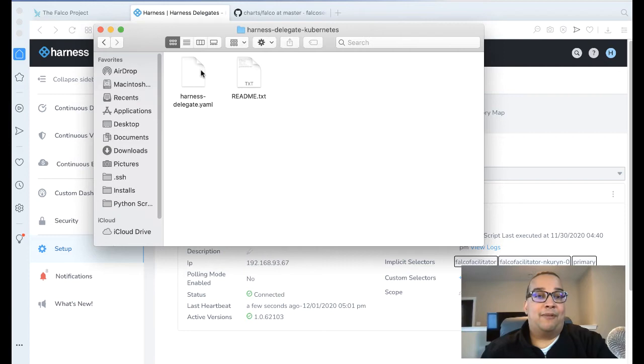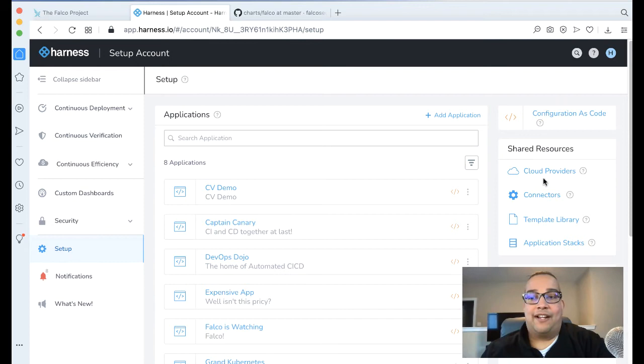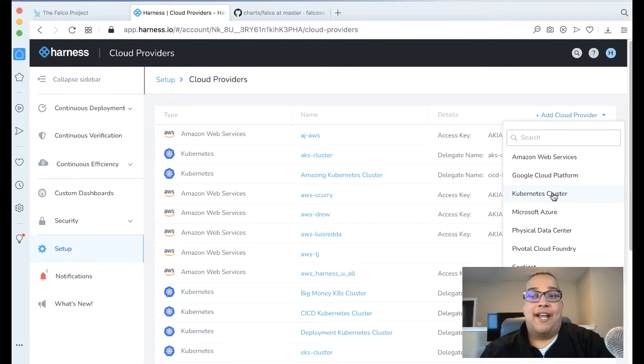Once you get the delegate out of the way, the next step is to add your Kubernetes cluster as a cloud provider into Harness so Harness can have access to the Kubernetes cluster. Go to Cloud Providers and click Add Cloud Provider.